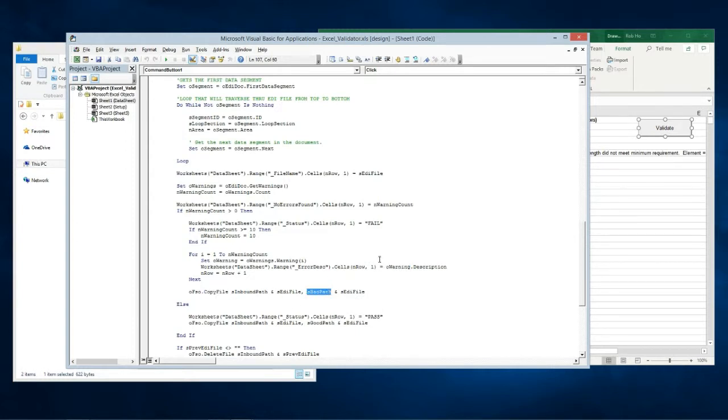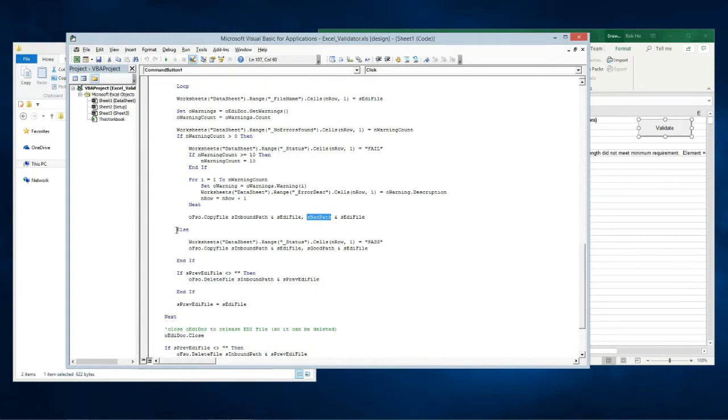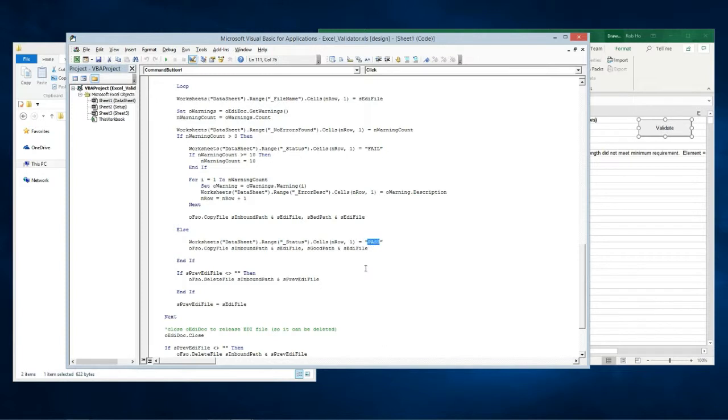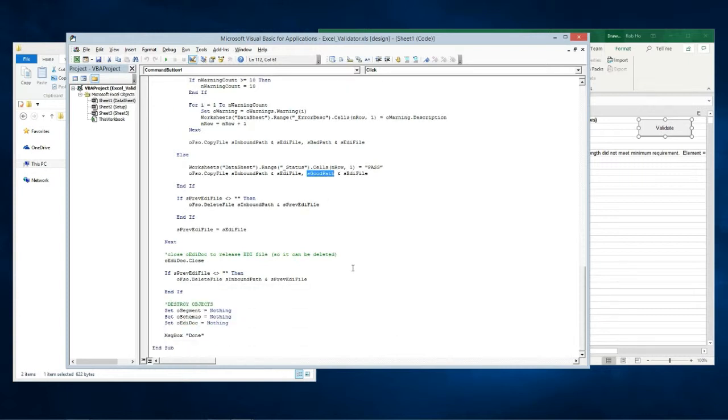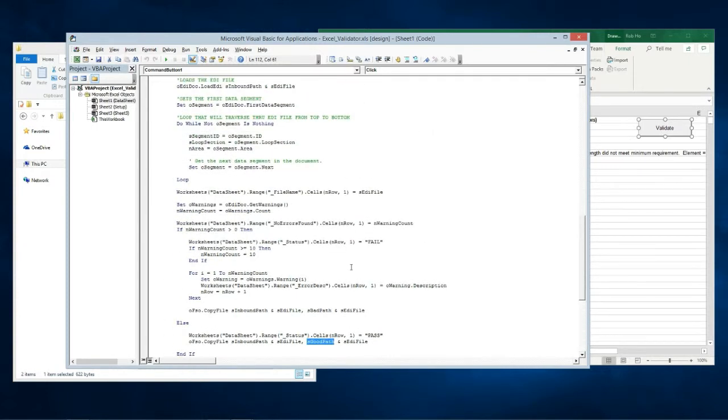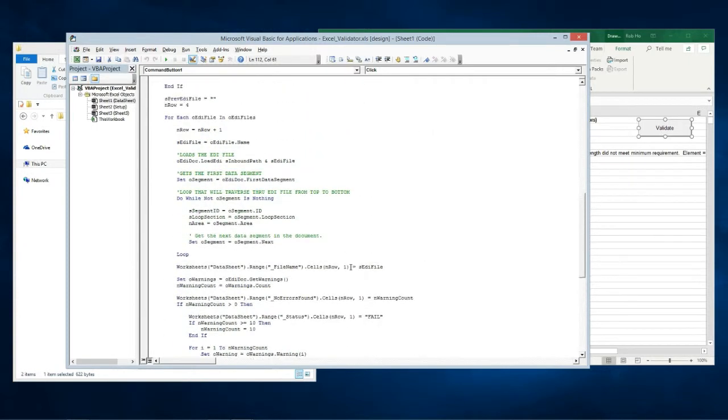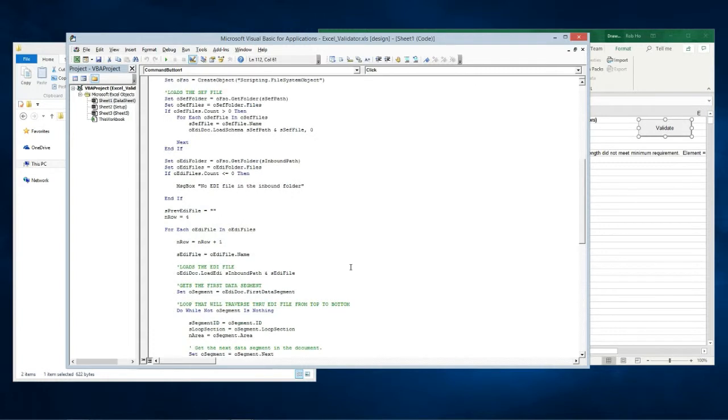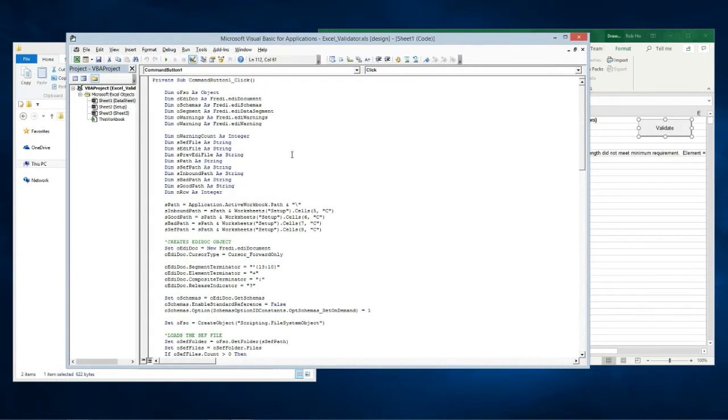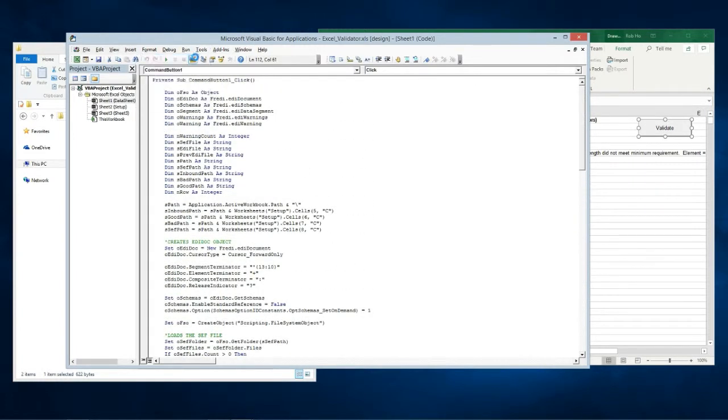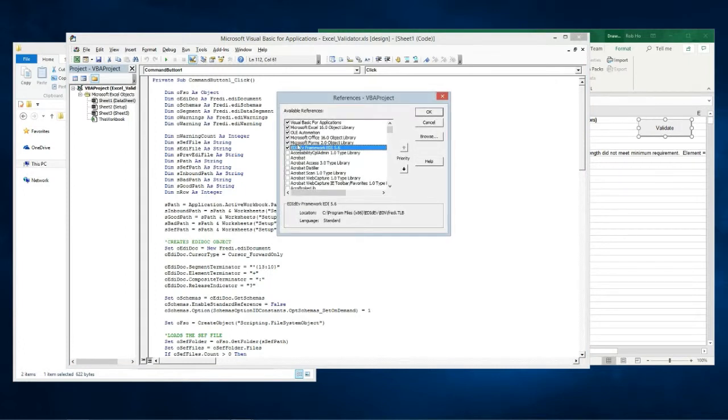Else if the warning count is zero then no errors were found, so the EDI file is moved to the good folder. And that's all to it. This validation program is simple because most of the validation work is done by the EDI DEV framework EDI component.